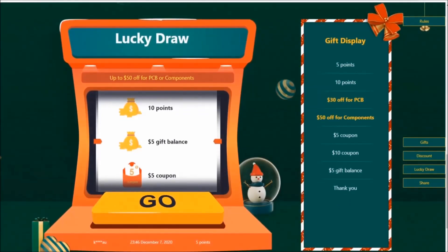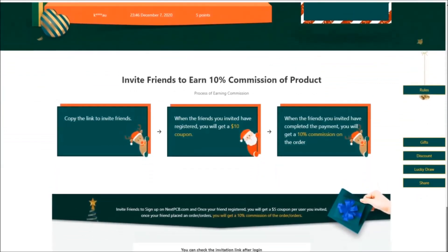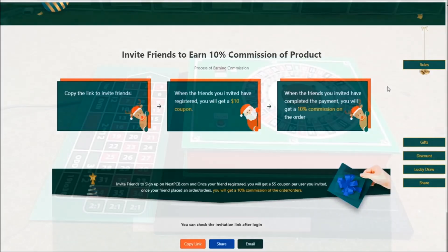Everyone will get three chances in the lucky draw machine. You can get up to $50 off for PCB or components. If you invite one of your friends to become a new customer, you will get some coupons and an additional chance to earn more. You can read the rules at the following link.